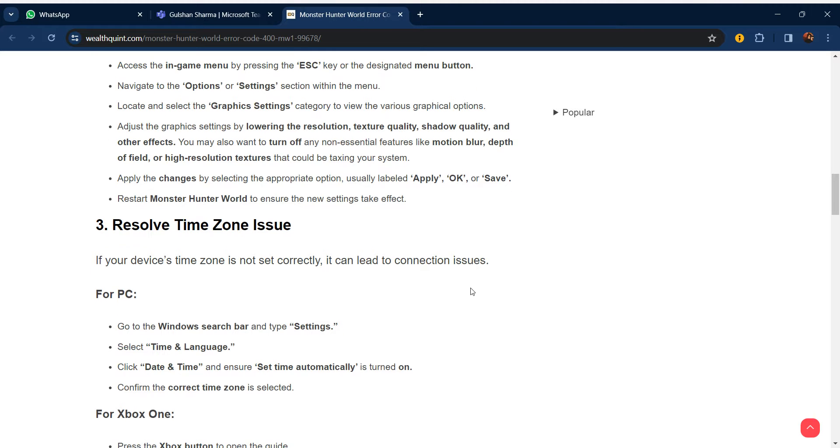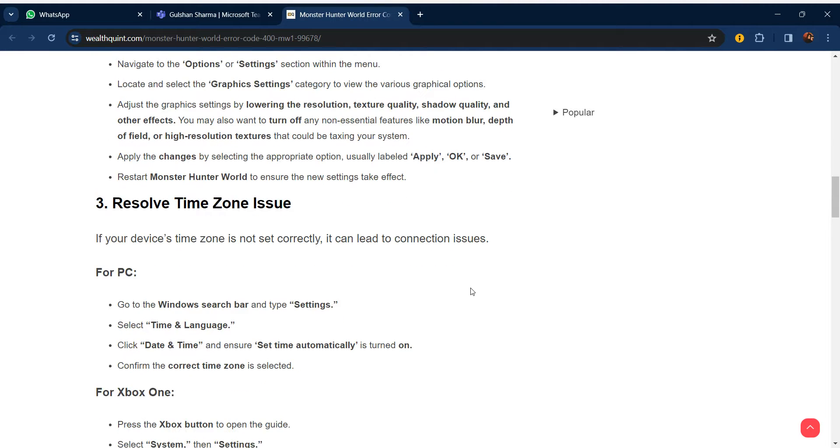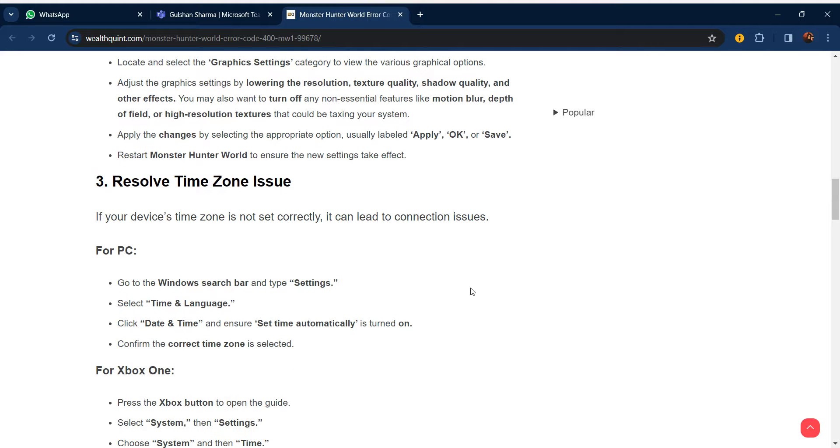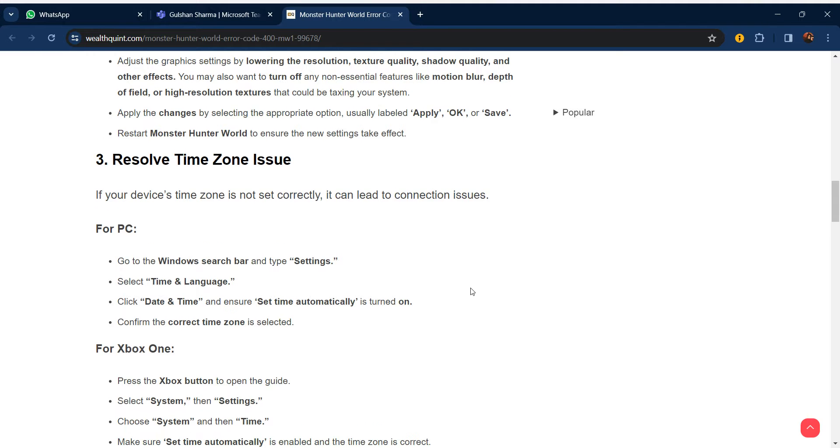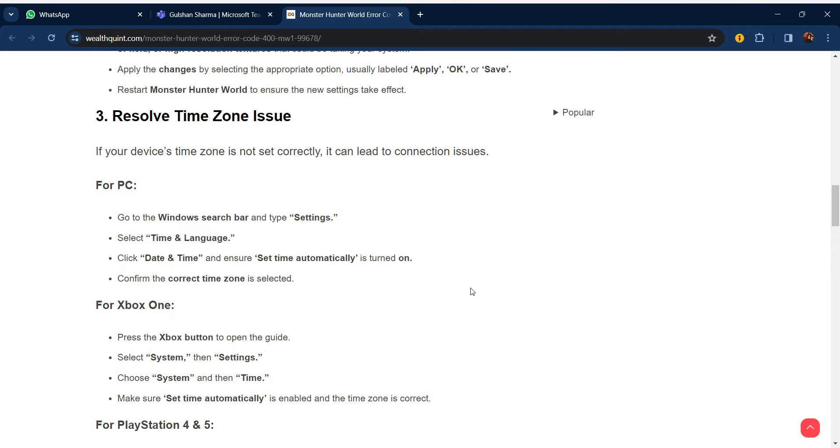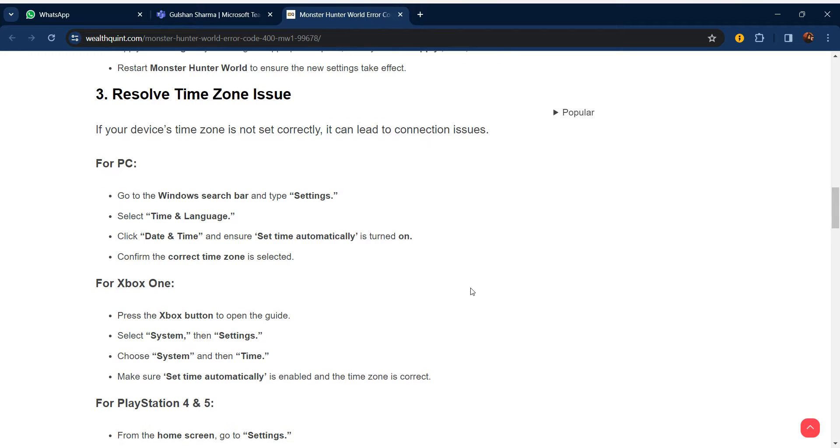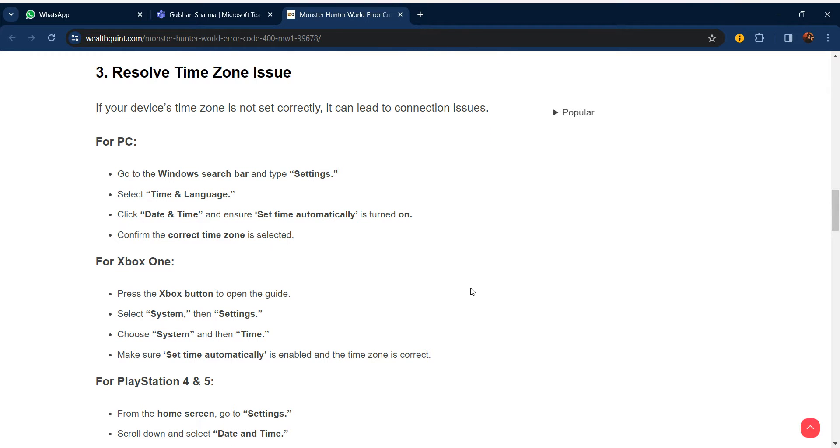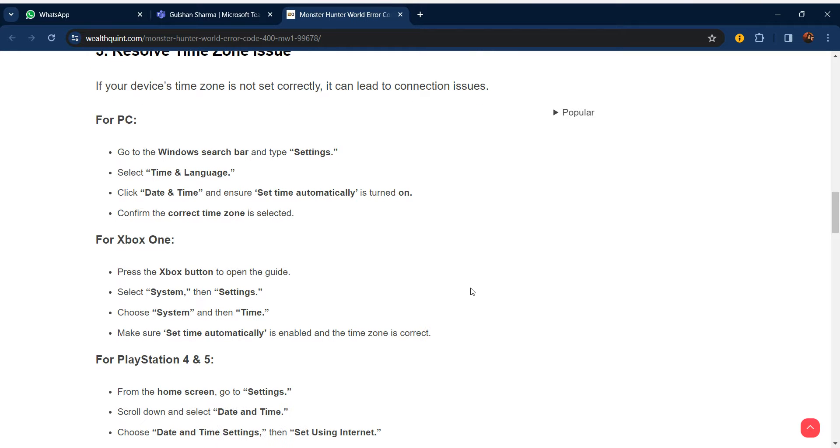The third step is to resolve the time zone issue. If your device's time zone is not set correctly, it can lead to connection issues. For PC, go to the Windows search bar and type Settings. Select Time and Language, click Date and Time, and ensure Set Time Automatically is turned on. Confirm the correct time zone is selected.